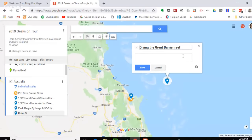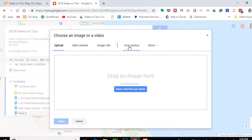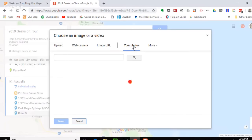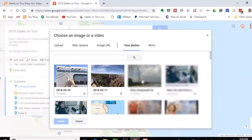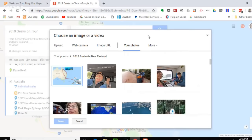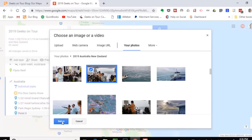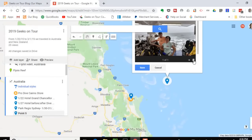I can type anything I want in the title and in the description. I can also add a photo by clicking the little camera icon. I'll get photos from my Google Photos albums — here is the Australia/New Zealand album, and here is a picture of Jim and me on the dive boat. I select that and add another picture using the plus button.